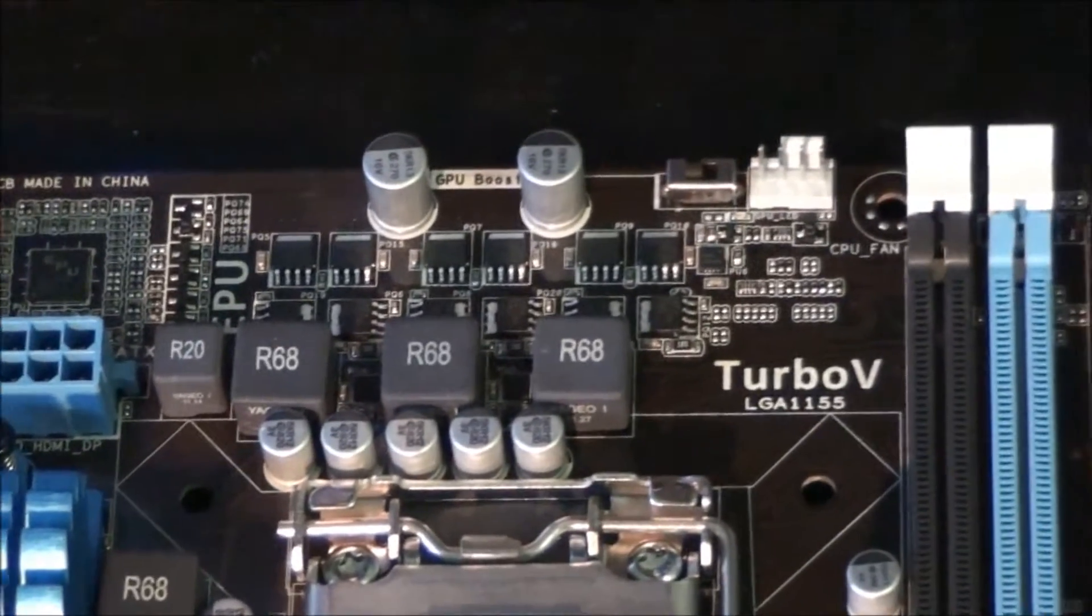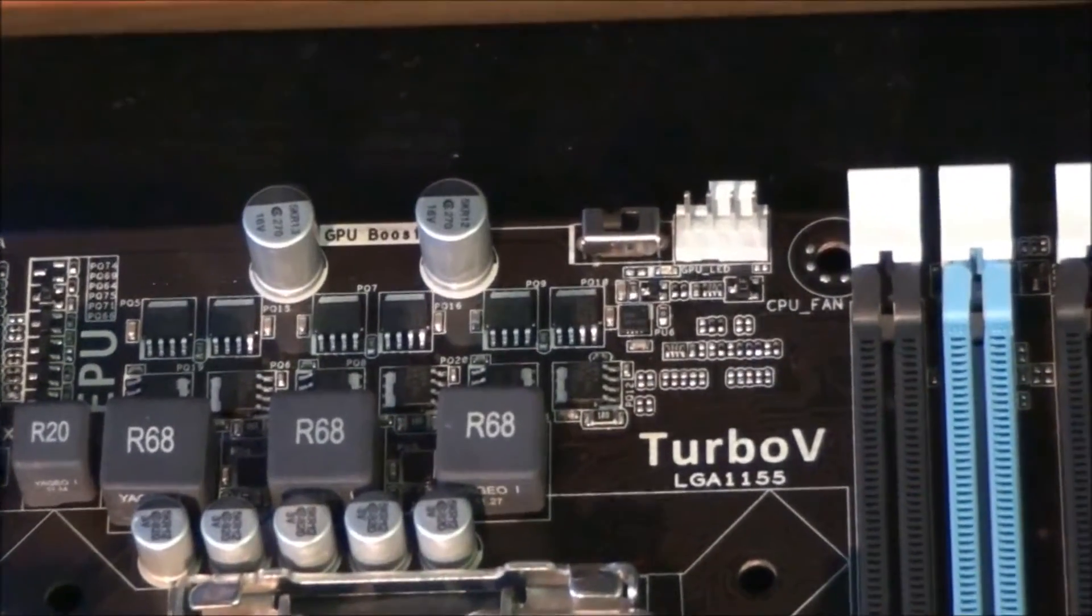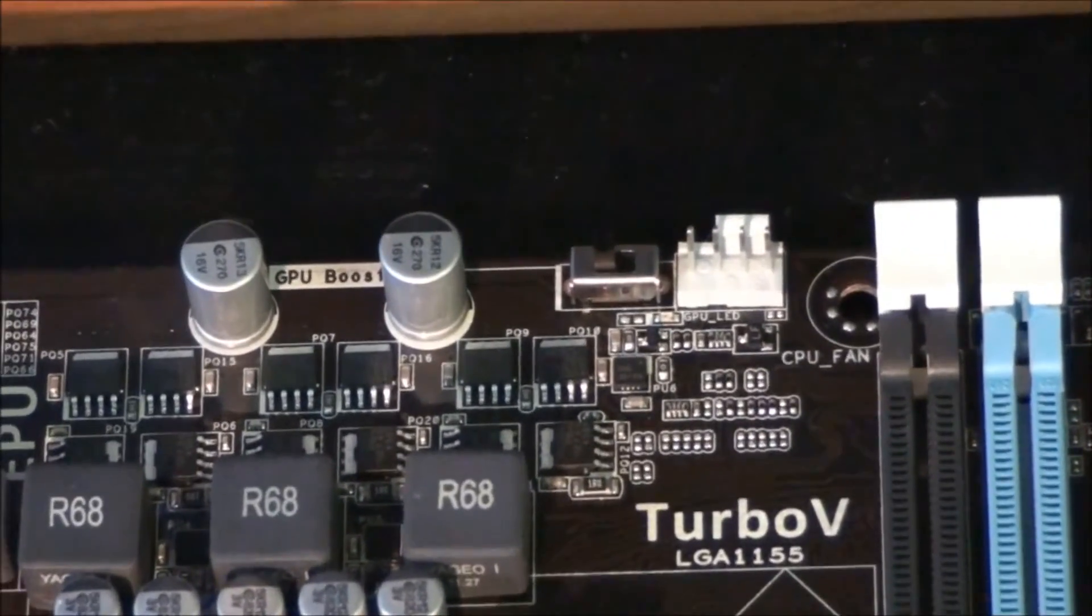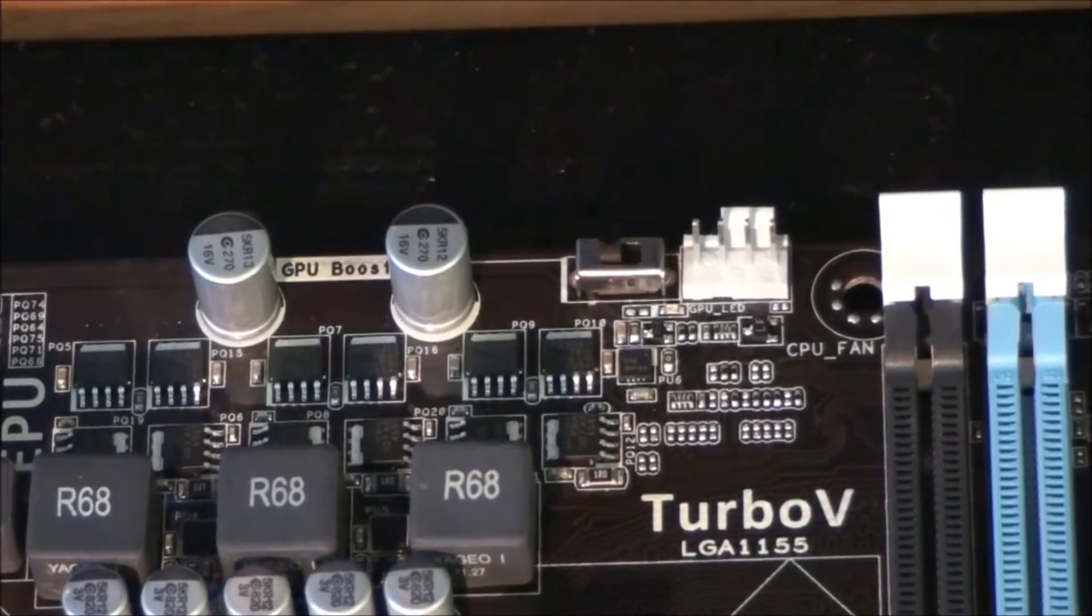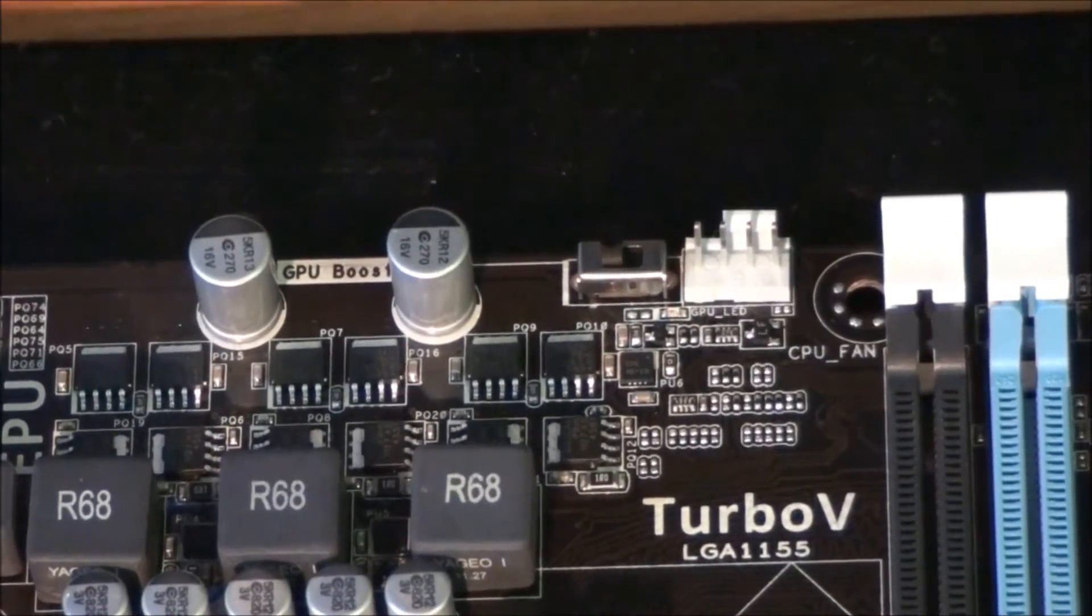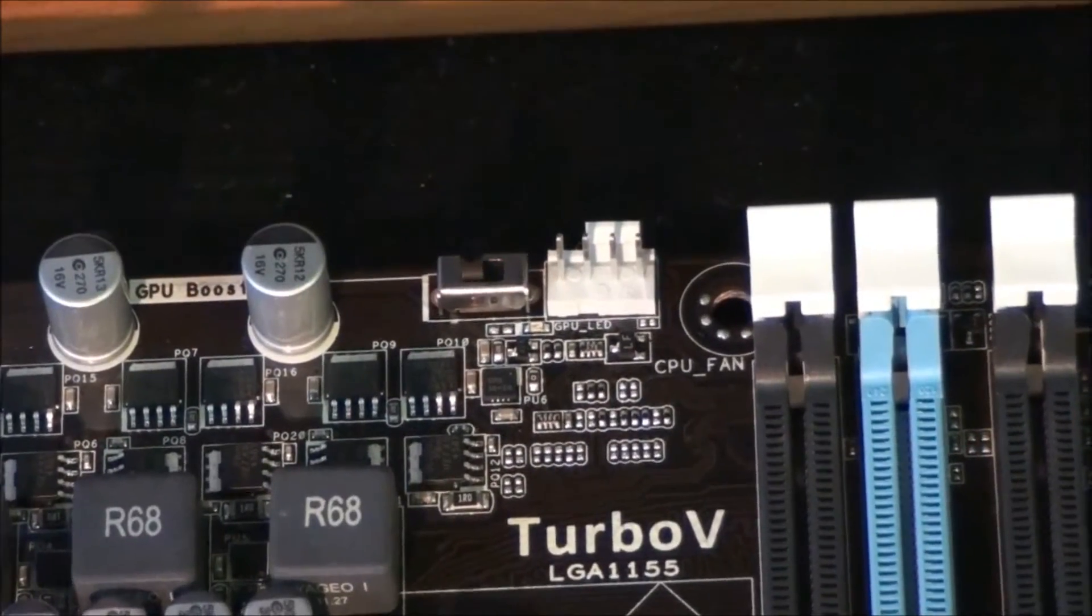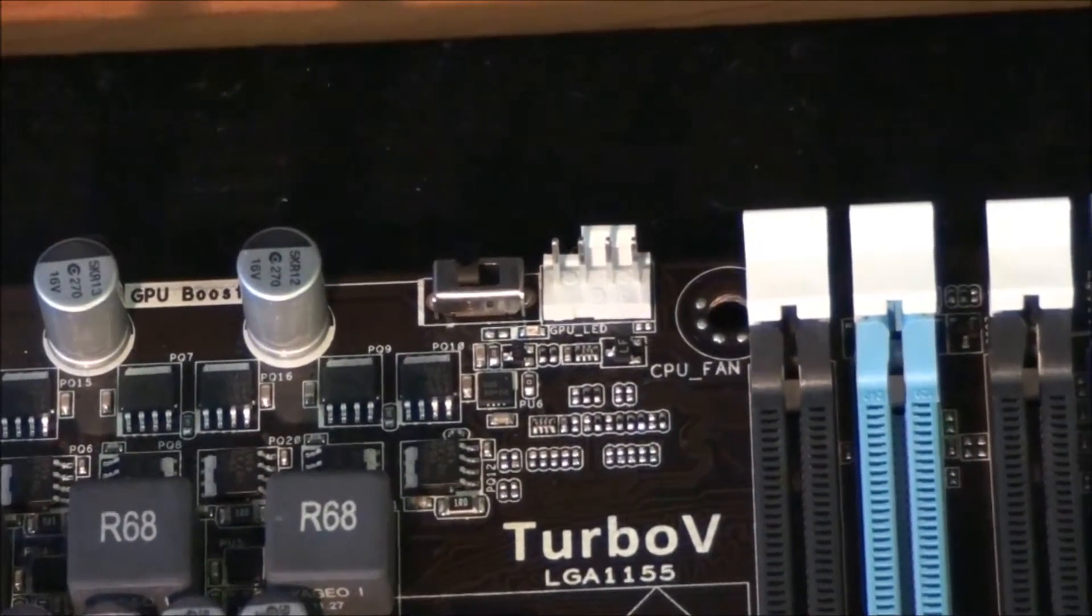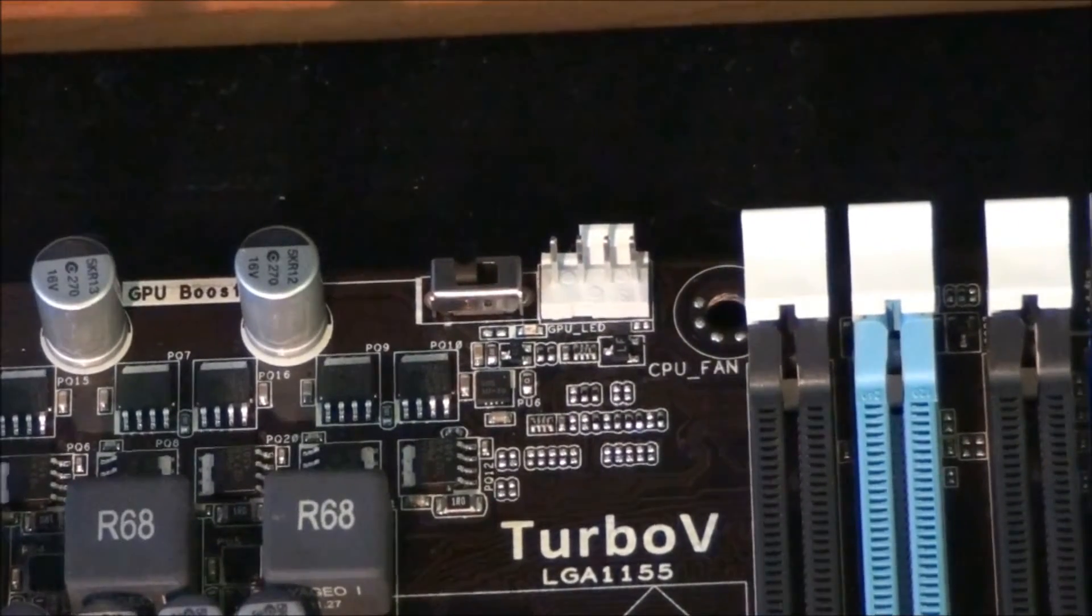Moving across to the right, you can see a small switch. This is for the Asus feature called GPU Boost. Next to that is a 4 pin fan header. This is the CPU fan header.